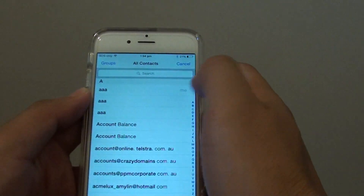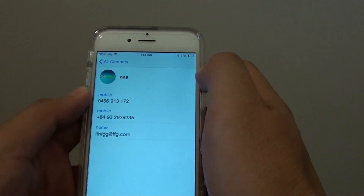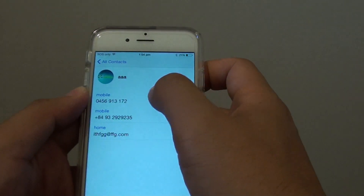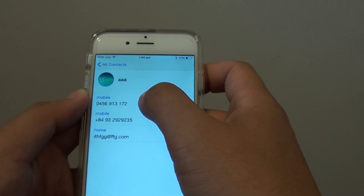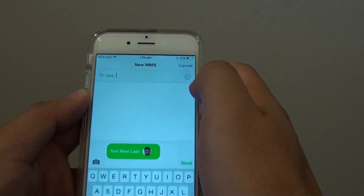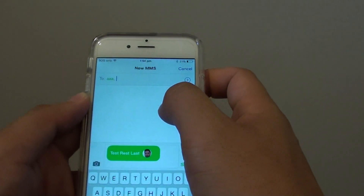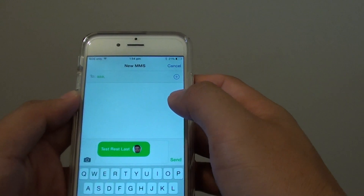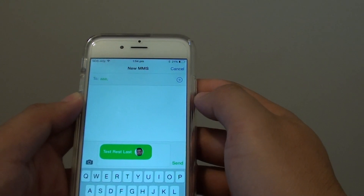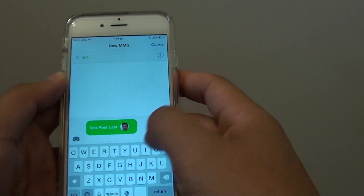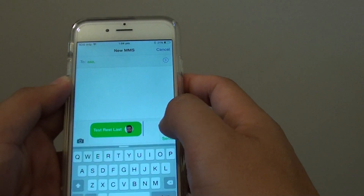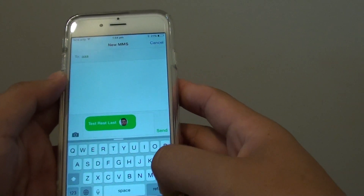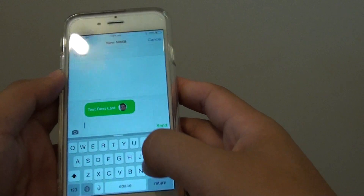So I will choose one — for example I will choose this number here. Once you are happy you can also write a message down here as well.